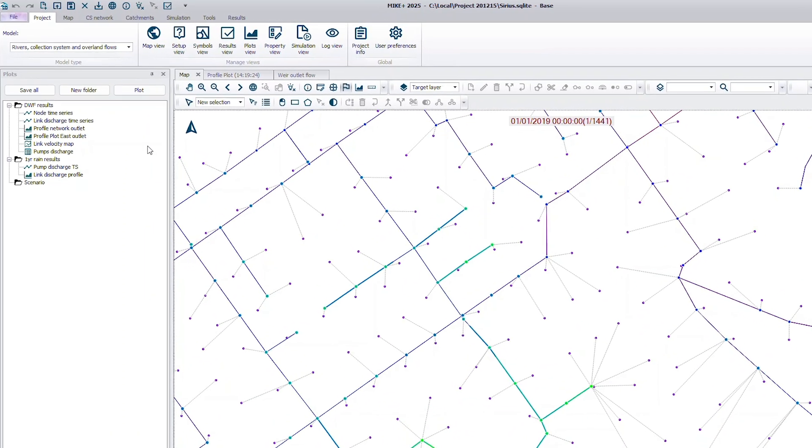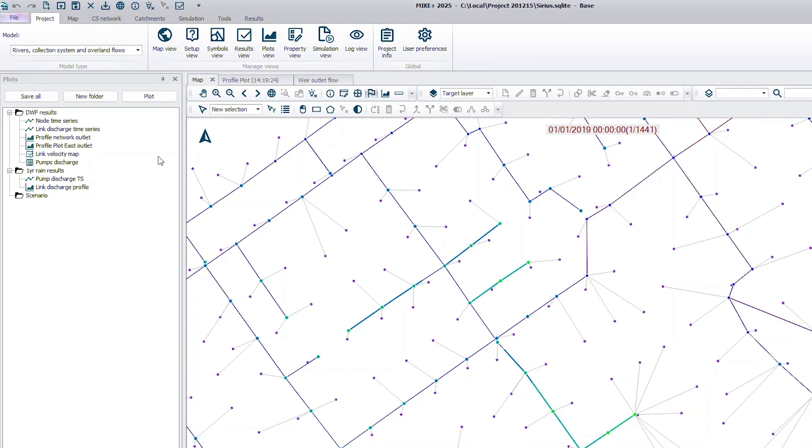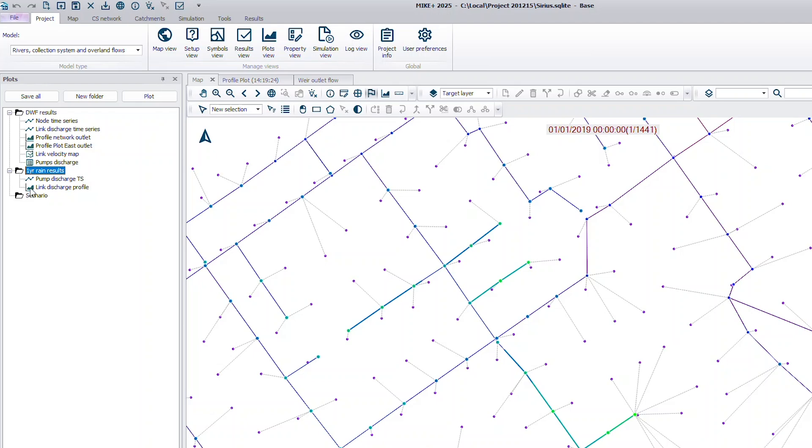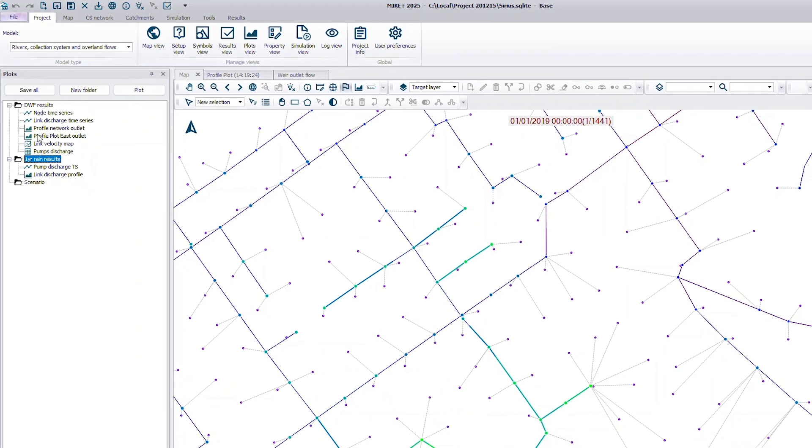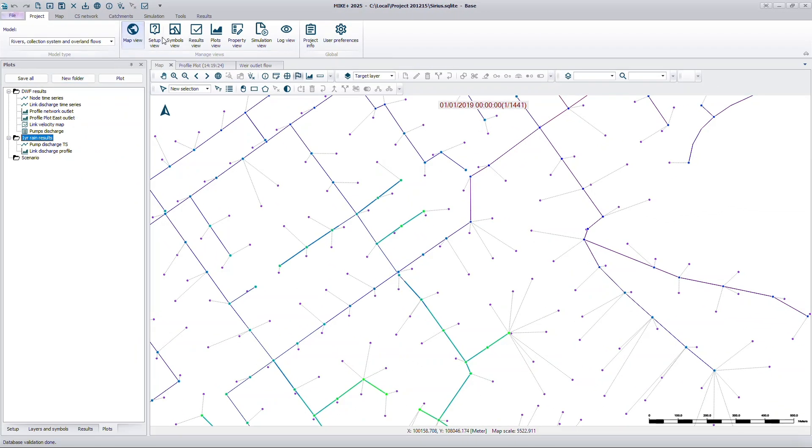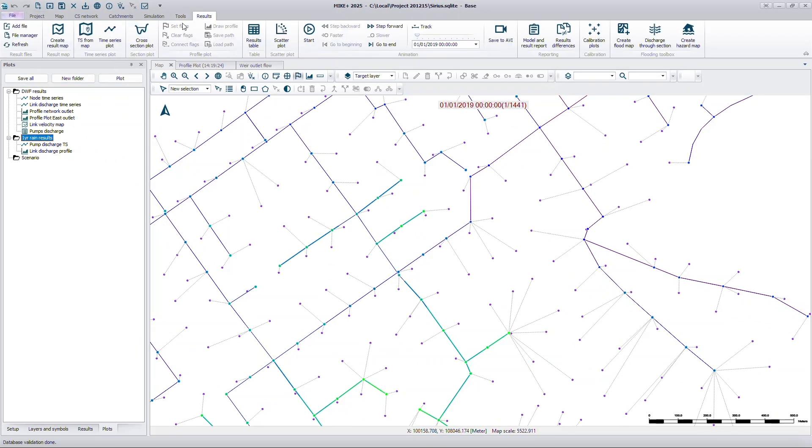This feature enables you to organize all your favorite results presentation windows, like time series plots, profile plots, result maps and tables, and group them in folders. You can quickly identify each plot type by its icon, which matches the icons in the ribbon.